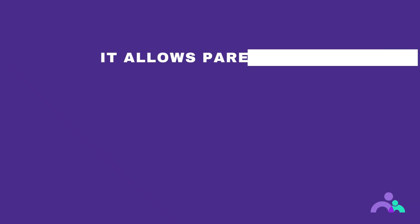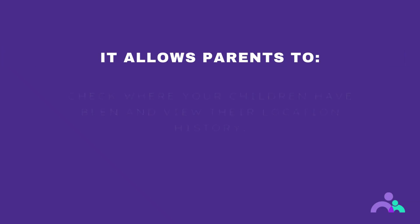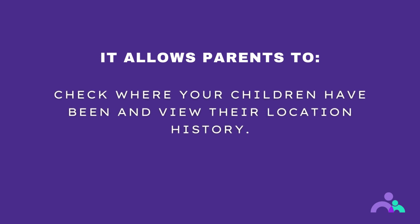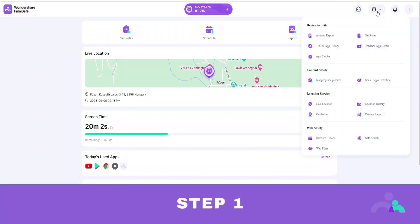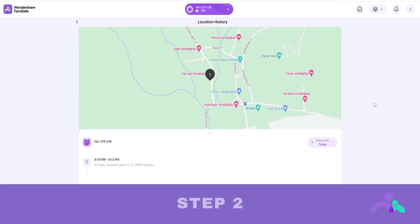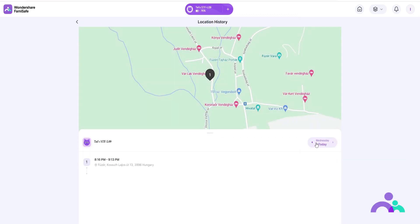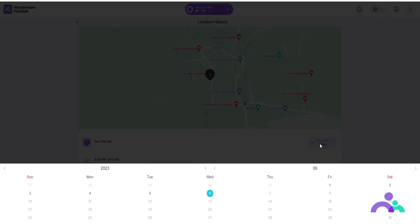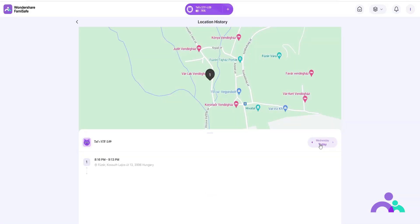Location history. Location history will allow parents to check where your children have been and view their location history. How to use. Step 1: click the menu and then click location history. Step 2: you can check the location history in timeline format. Step 3: click to check the location history of the previous or next day, or click on the date to choose the date you would like to check.